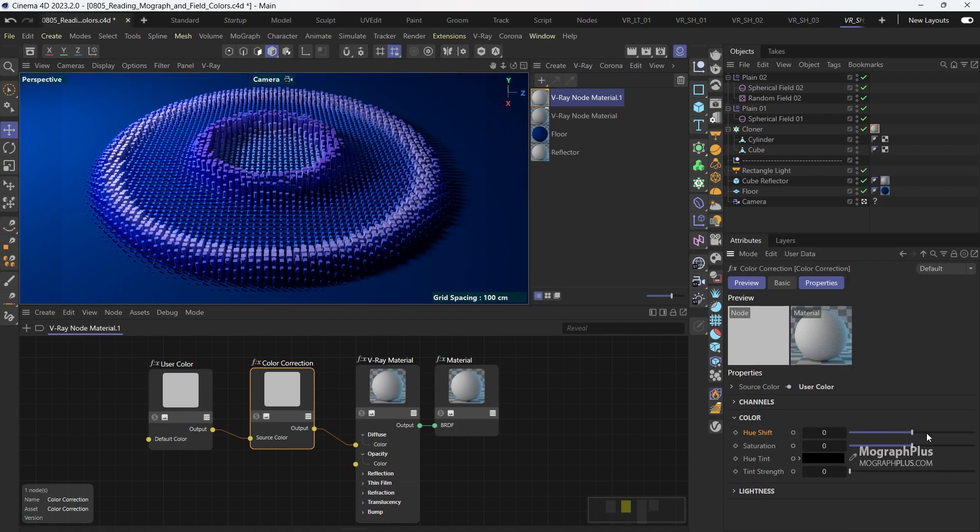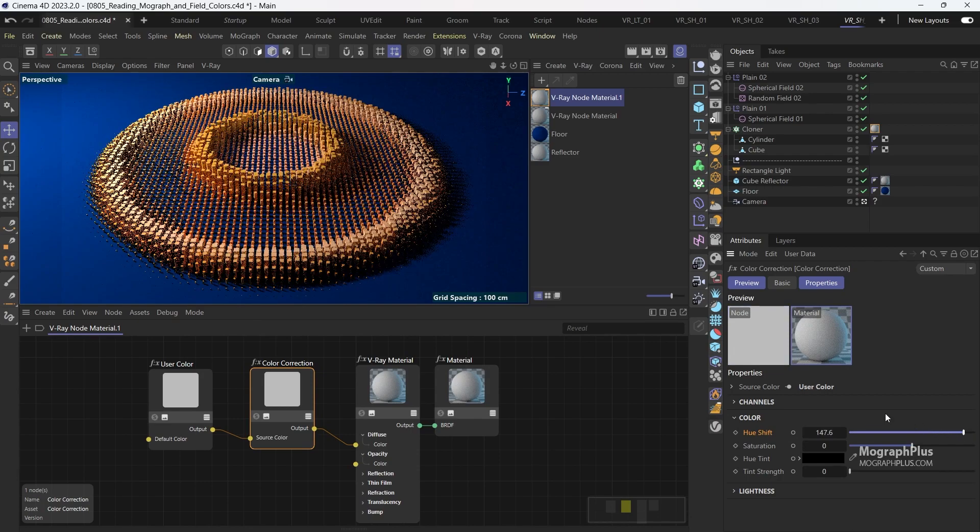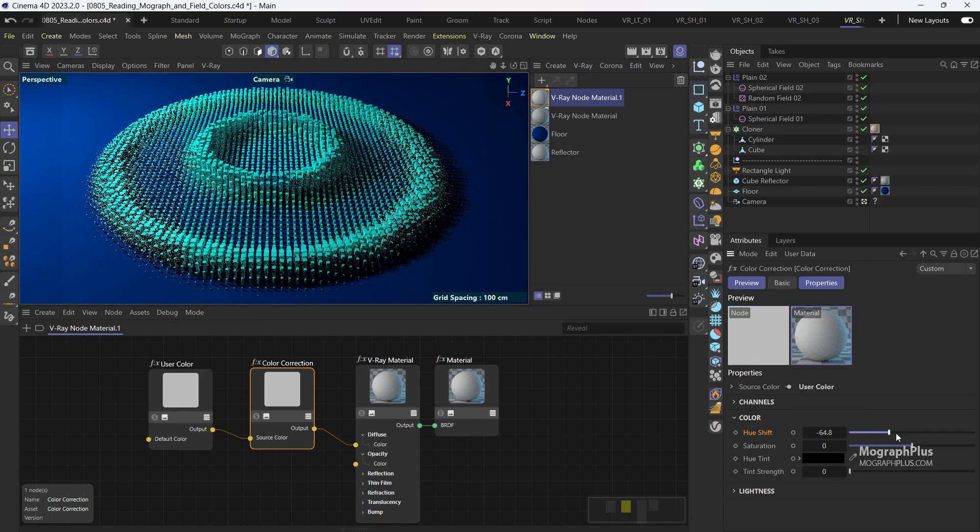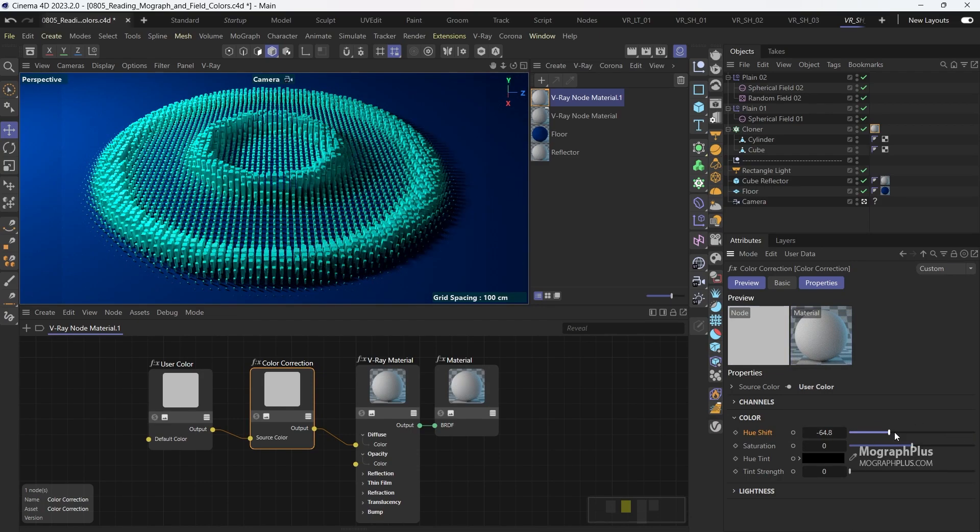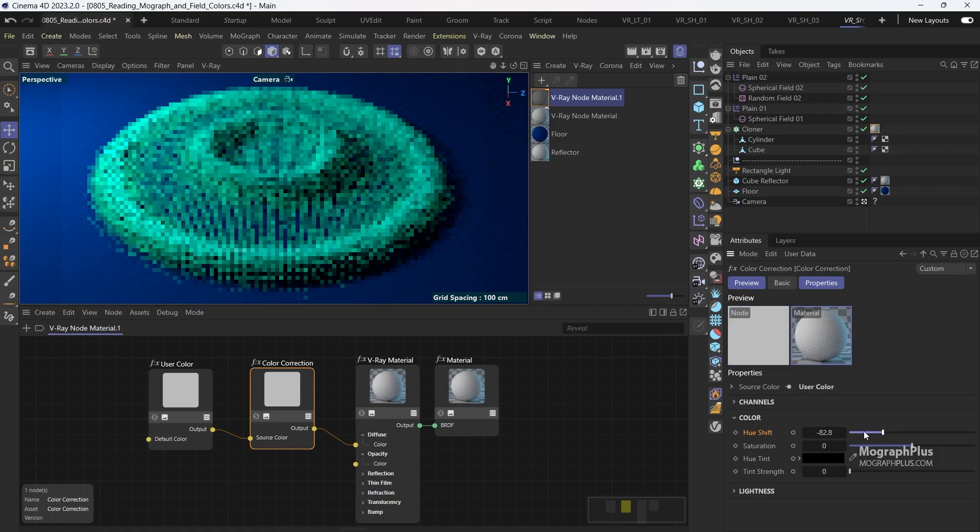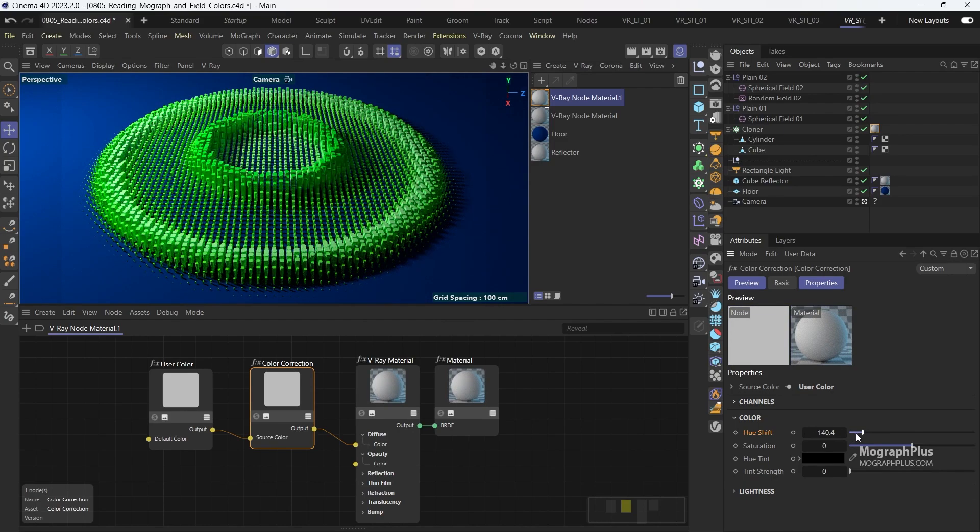And use the hue shift to get an entirely new set of colors for my clones. For now let's set the hue shift to negative 15.